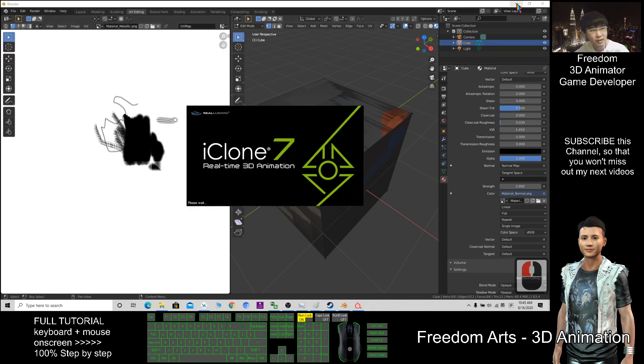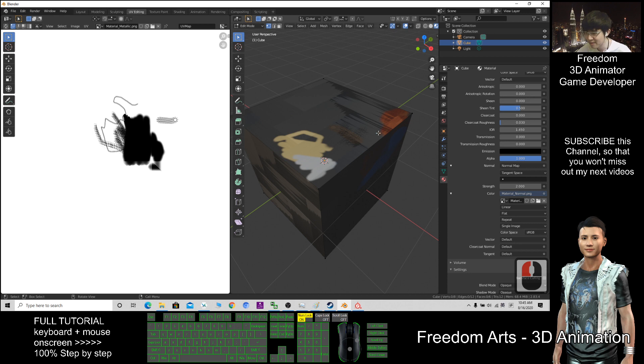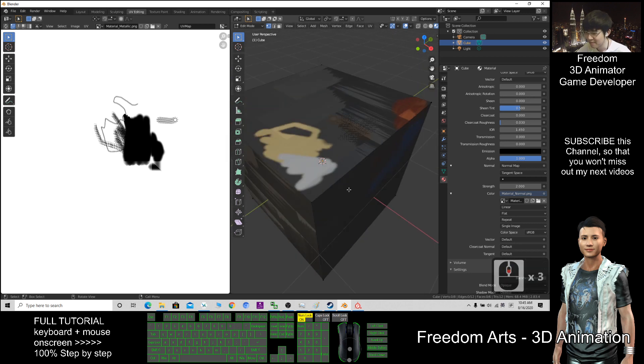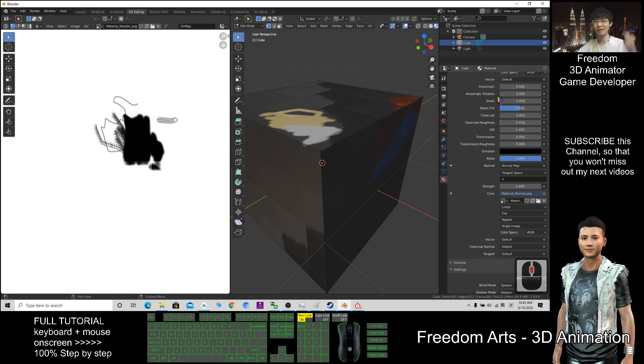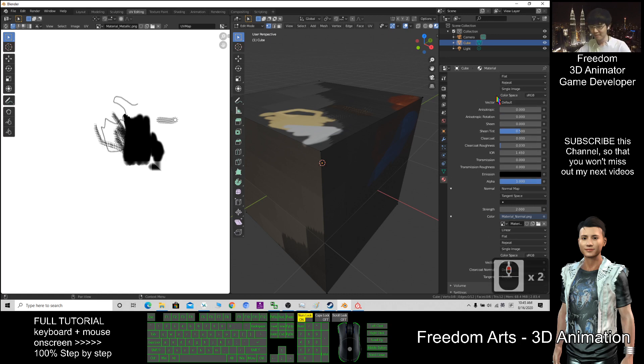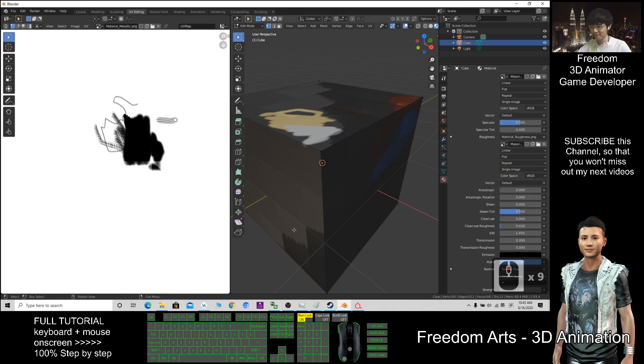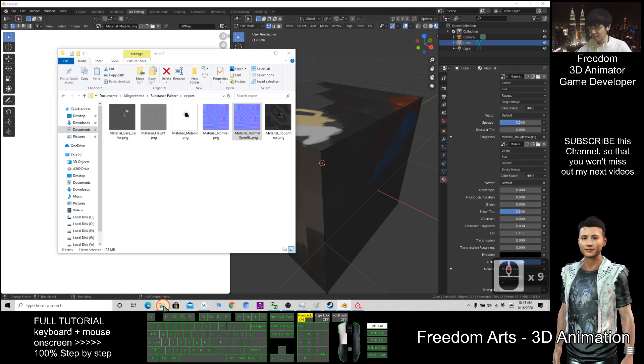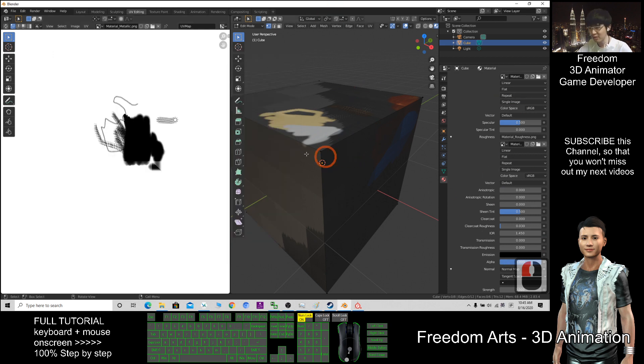If this has a better rendering, we can just compare them—what are the differences? Everything is complete now: the normal map, roughness, metallic, and diffuse base color. All of this has been imported into the texture UV.